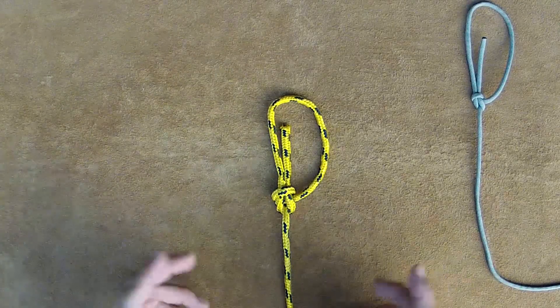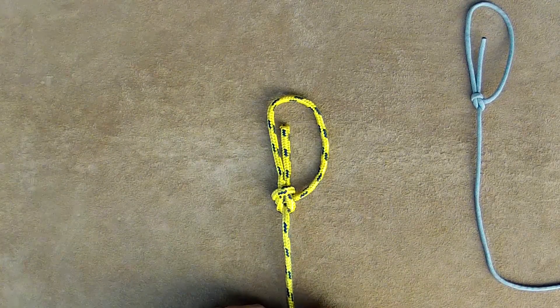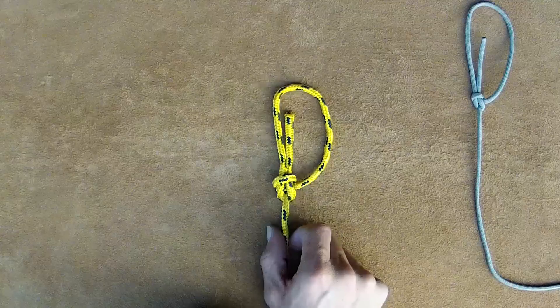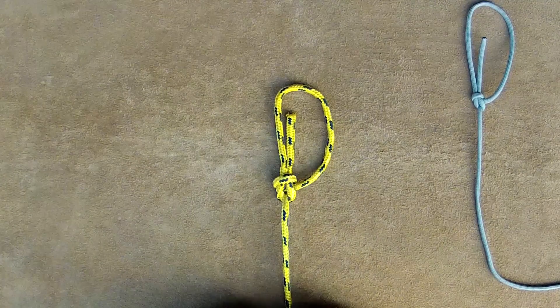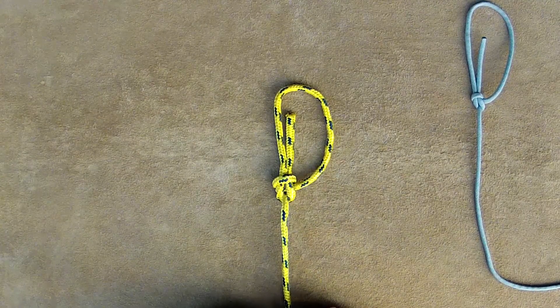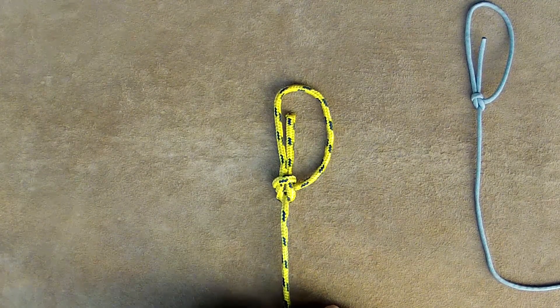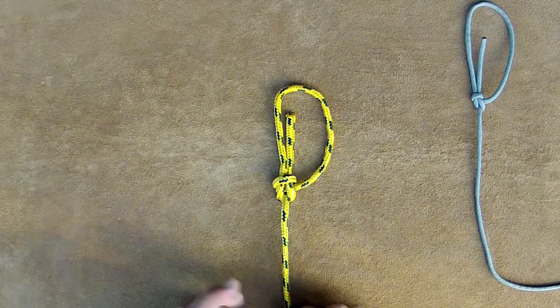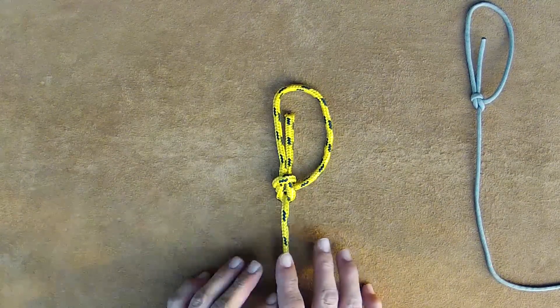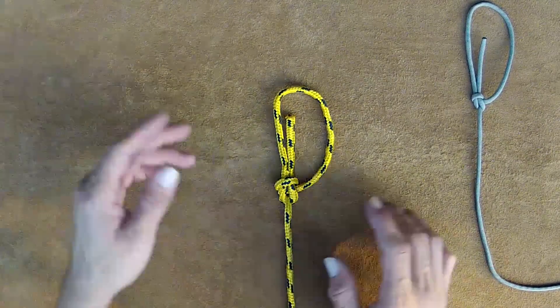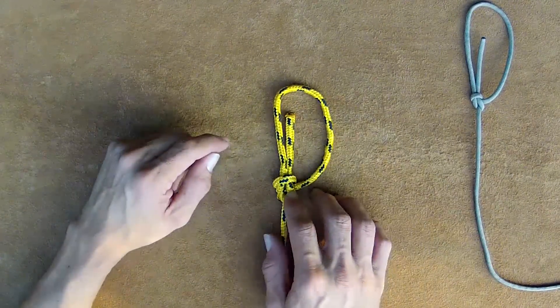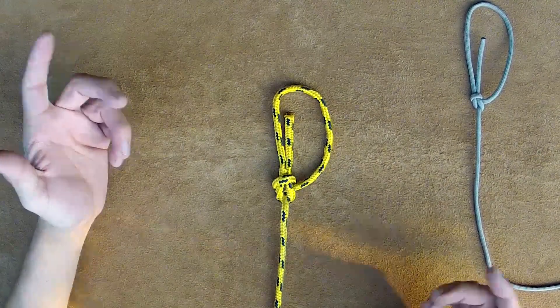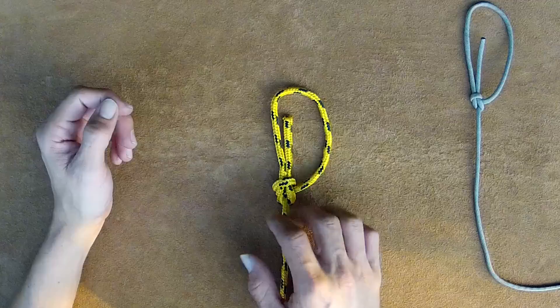The bowline, or bowline as it's sometimes called, is an absolutely fantastic all-purpose loop knot. It's very easy to tie, very easy to untie. It's used in climbing and pretty much anything you can think of when you need a quick loop system.